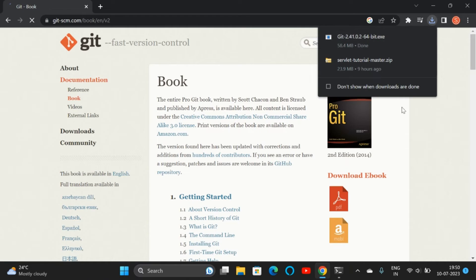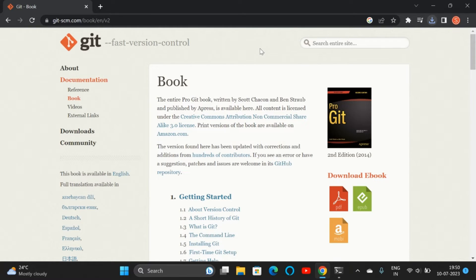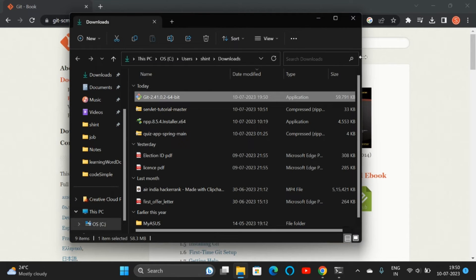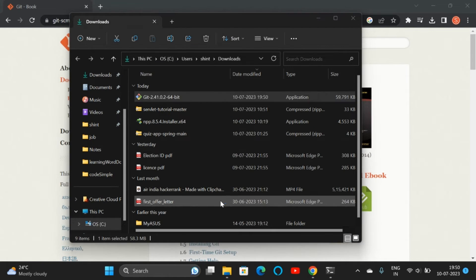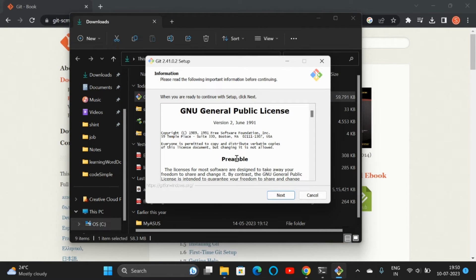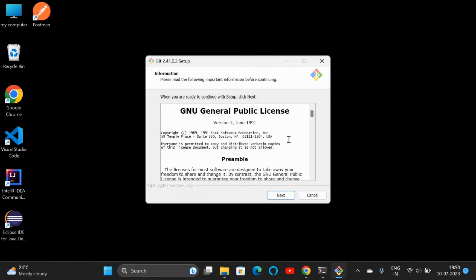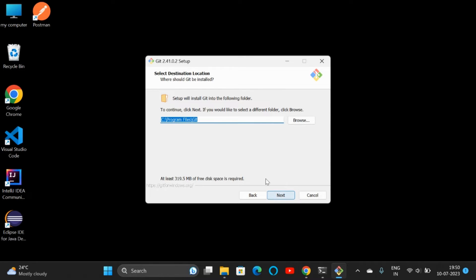We can go to the folder and double-click on it, then click on Next. You don't need to read these things, just click on Next, then again Next.